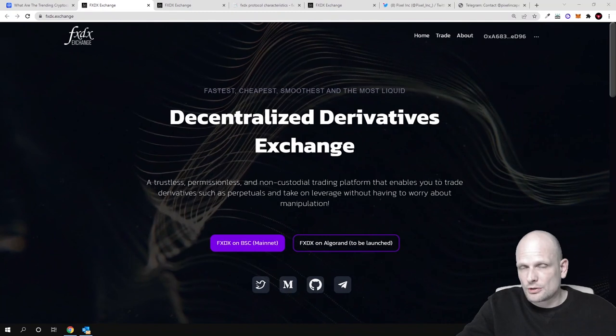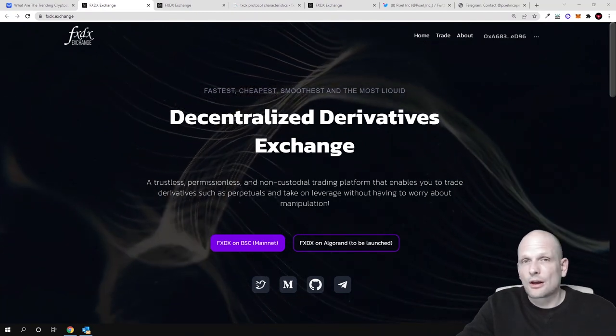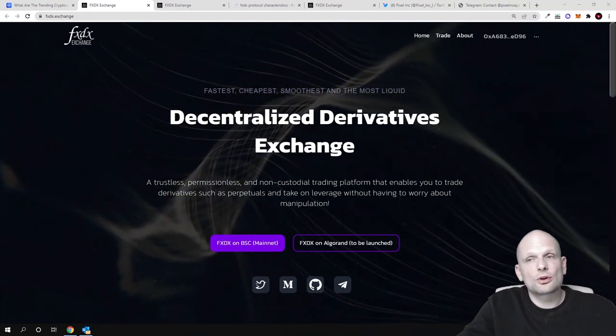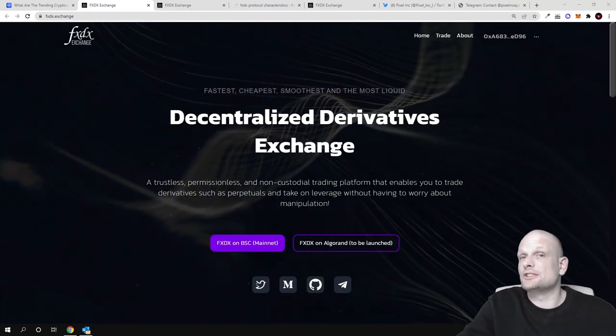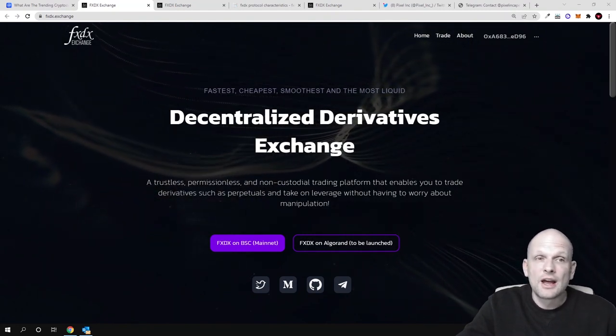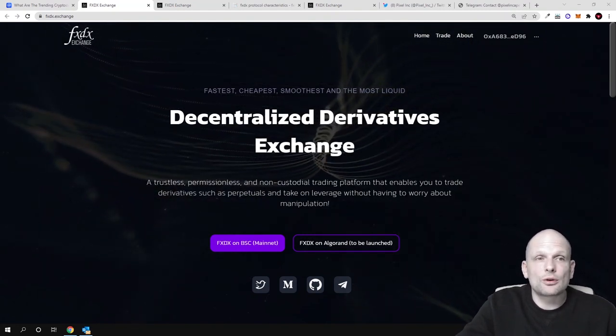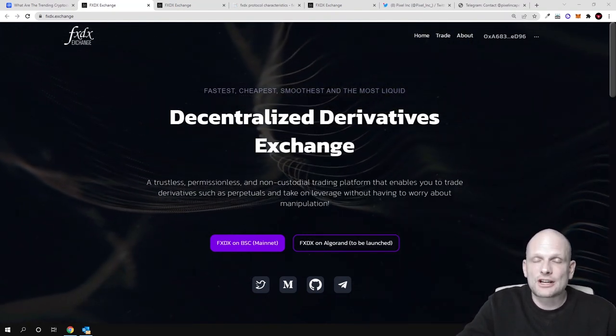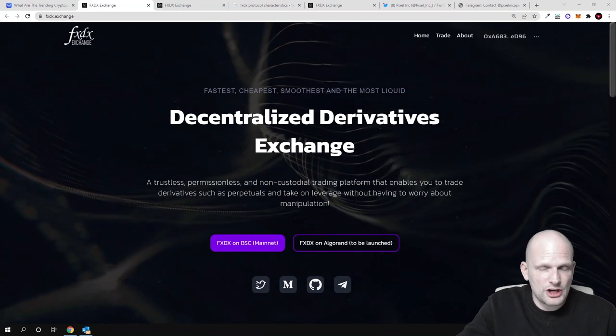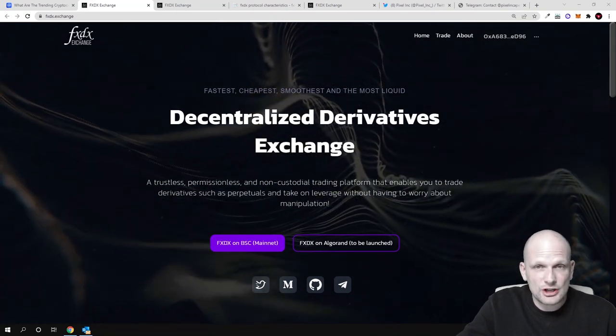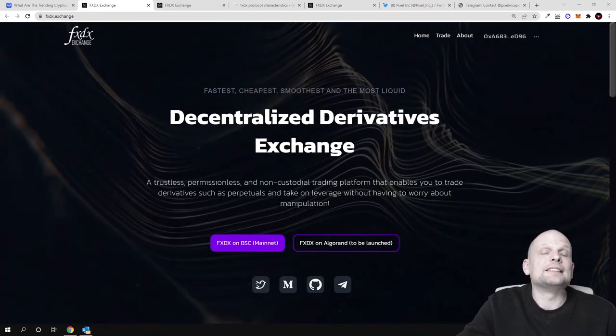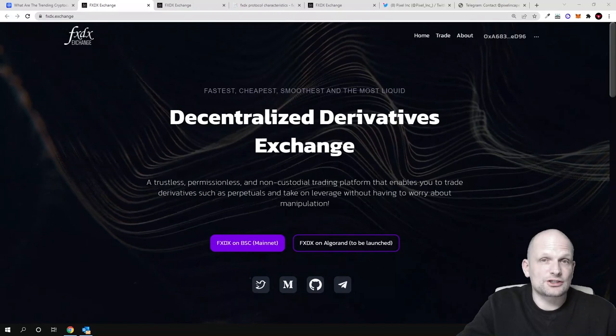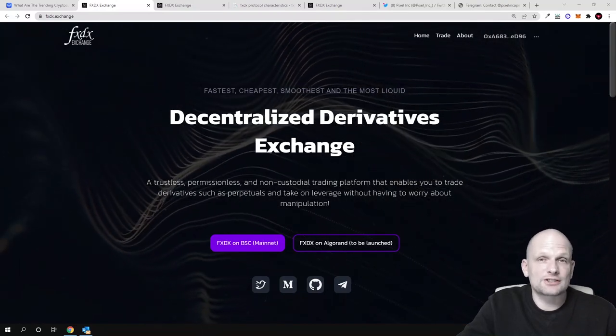You can trade when Bitcoin price is going up - you can long markets - or when Bitcoin price is going down, you can short markets. Today we are going to have a look at one of such exchanges, but not centralized exchanges. We are going to look at decentralized FXDX, which is a decentralized derivatives trading platform.